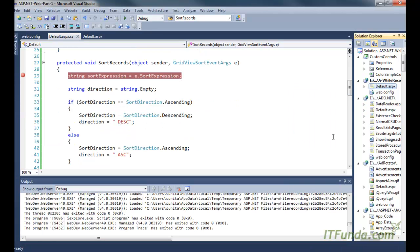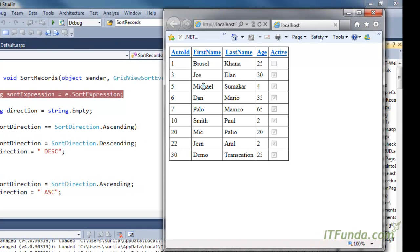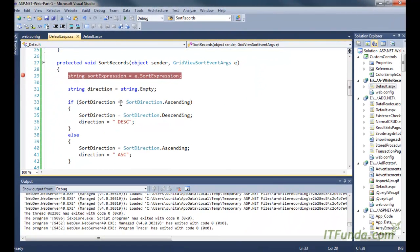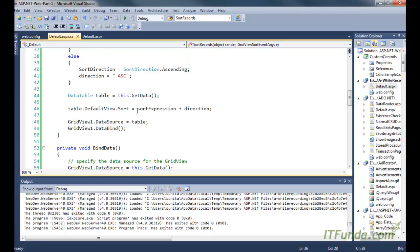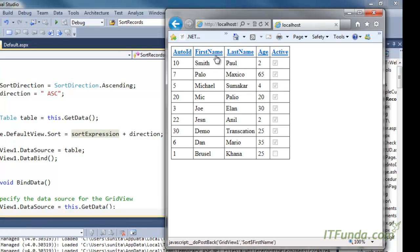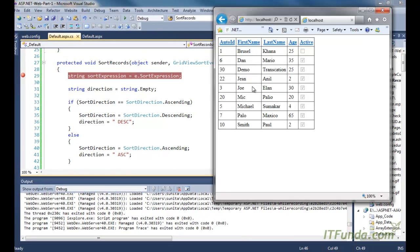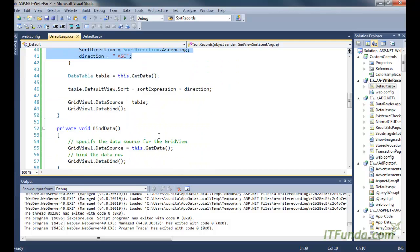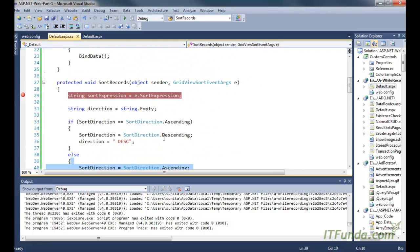When I run the page, all columns are treated as ascending order initially. When I click the FirstName link, the data is sorted into descending order, because initially all columns are treated as ascending — so it changes the sort direction to descending with DESC. When I click FirstName again, it sorts into ascending order because it was already in descending order, so it toggles. This is the way to sort records in a GridView.